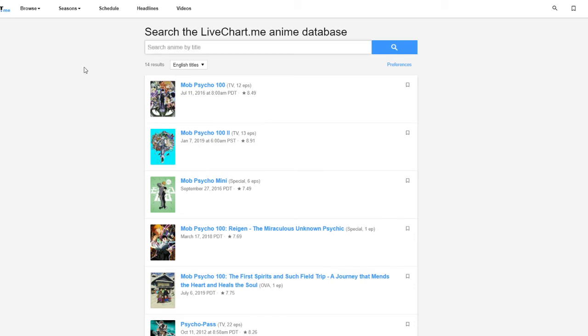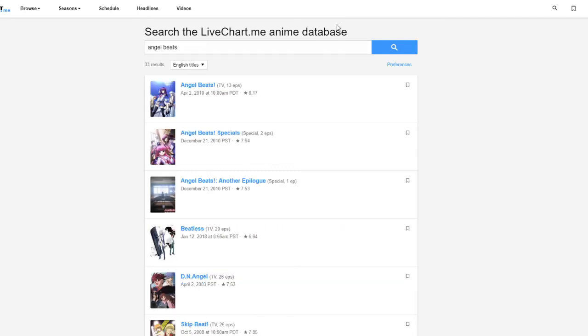My last show - I'm also gonna try to finish Angel Beats. I'm on like episode five and I stopped, that was a while ago. I'm gonna hopefully try to finish that in April.